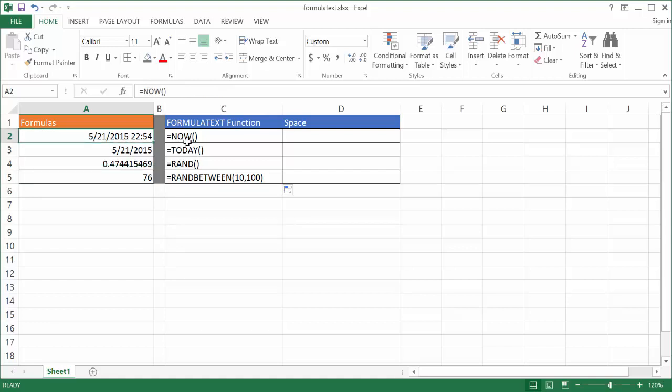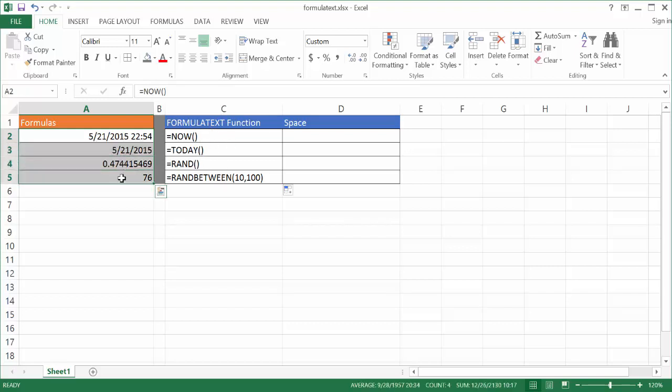Now this function, FORMULATEXT, this FORMULATEXT function came out in Excel 2013. But what if you don't have Excel 2013? Well, there's another workaround for that. If you want to display your formulas, let me go ahead and copy these formulas down.